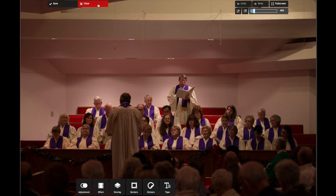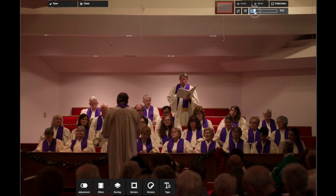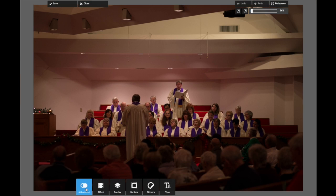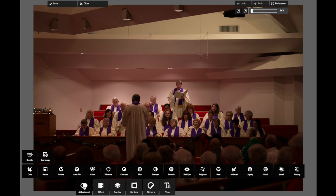Don't forget that you'll always need to save your photograph after you've made the changes. On the right, you have an Undo button, a Redo button, and a Full Screen option if you choose to view your photo at full screen. There's also a slider that allows you to zoom in and out of your photo. On the bottom, you will see an Adjustment button. I'm going to go ahead and click on that, and the main editing tools expand in a new menu.